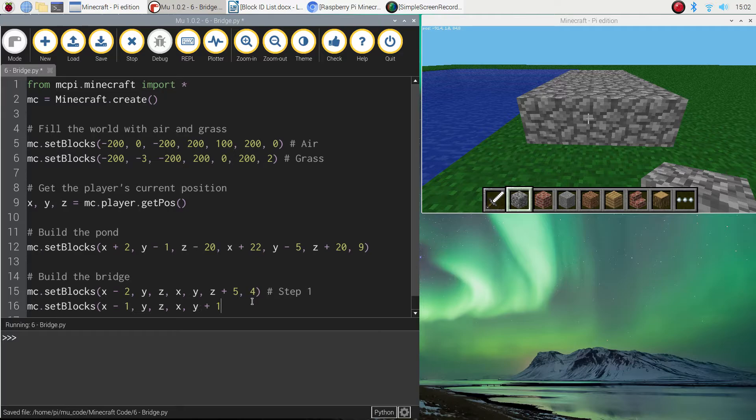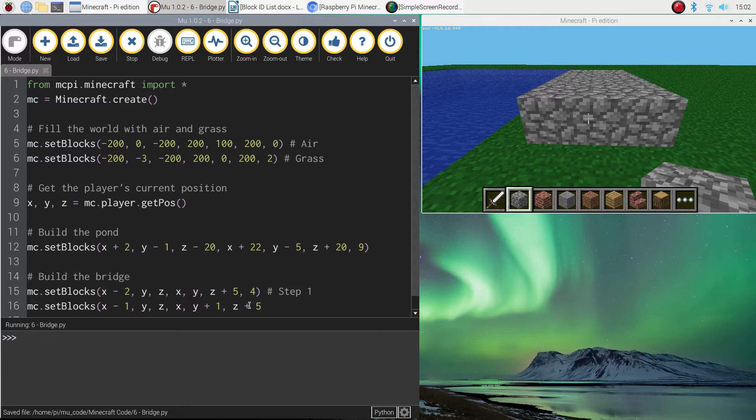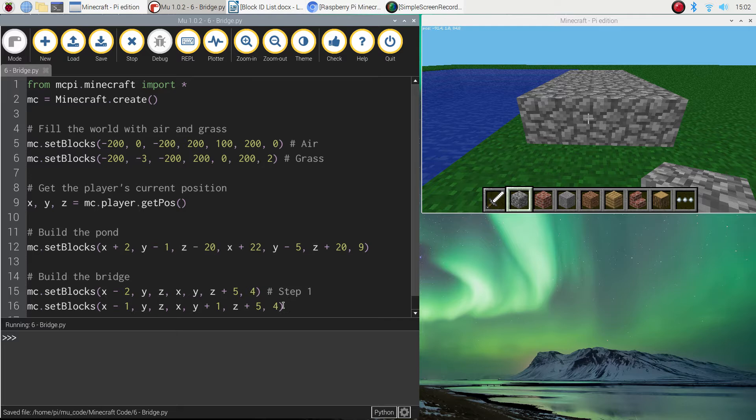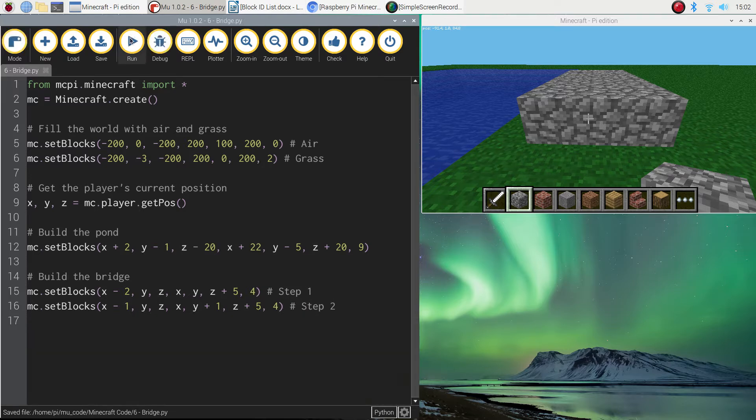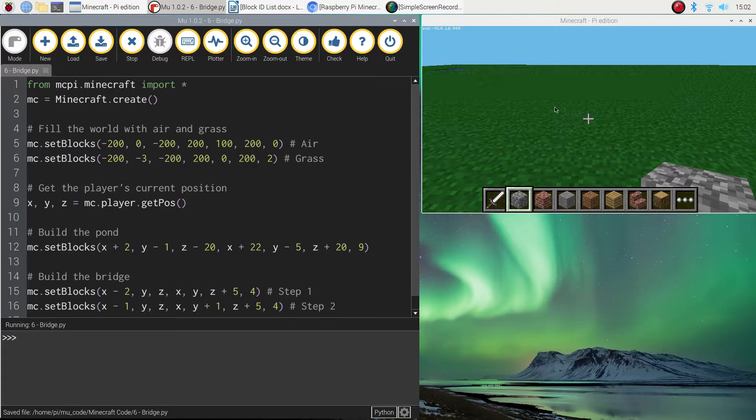Now this time the Y is going to be plus one. We're going to go up one in the air. So we can build it on top of what we've already got. And to finish off with the Z, it's going to be the same as before. Z plus five. So it's five blocks wide. Don't forget to put a comma and then number four at the end, which tells us we're using cobblestone for this next step. And I might put in a comment that says step two. If we give that a run, we should see hopefully two steps appearing.